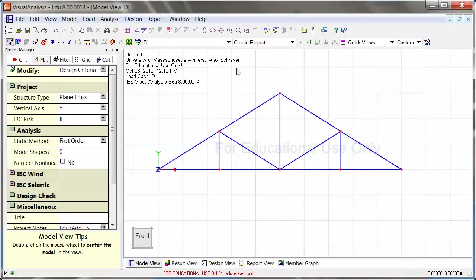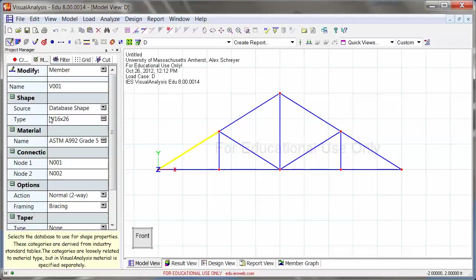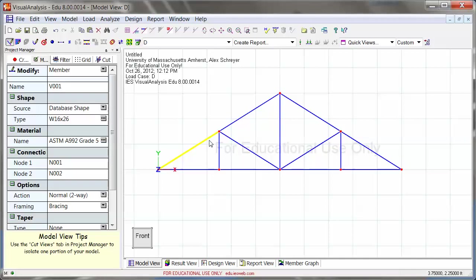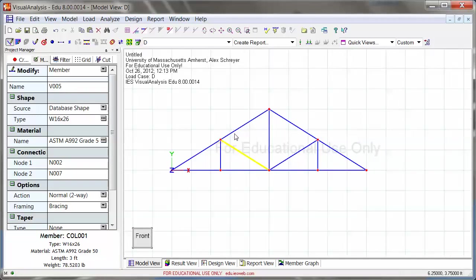So at this point, all the geometry is preset. I can now click these guys, they get the default database shape, but other than that, all of these members are set up as truss members.